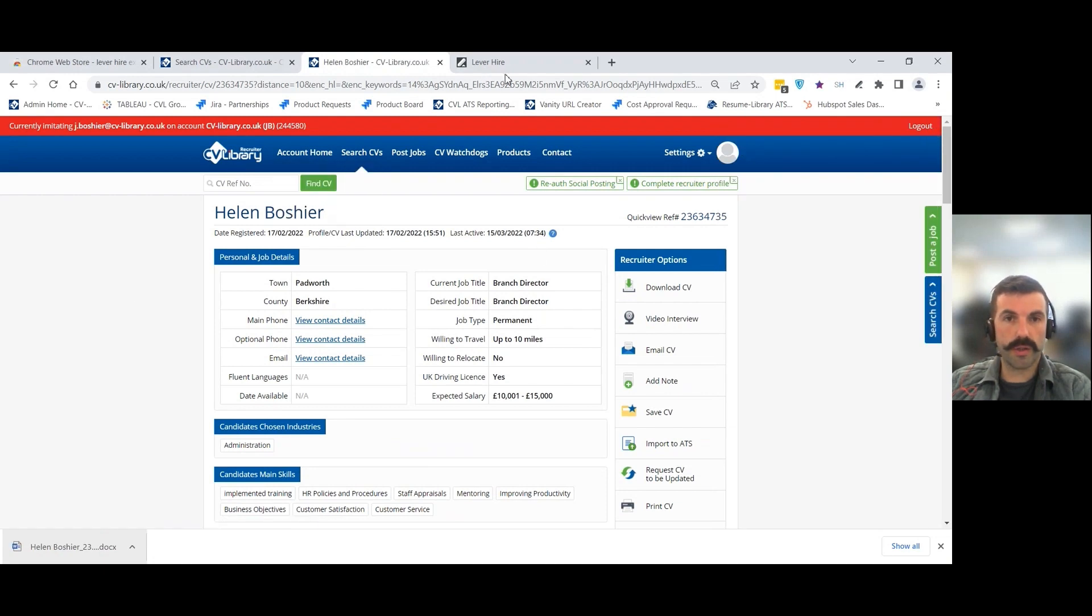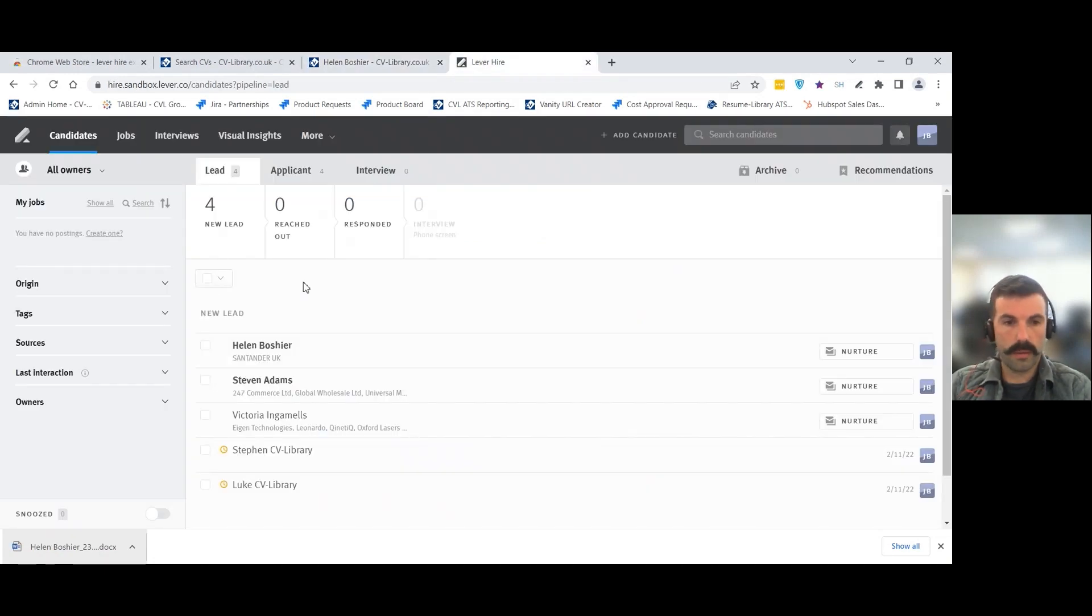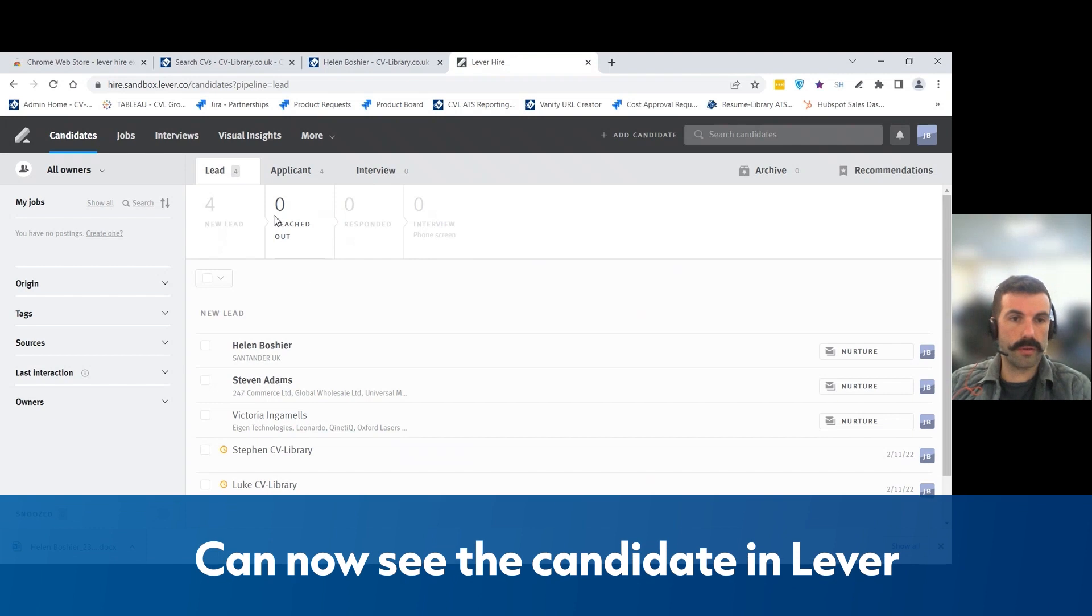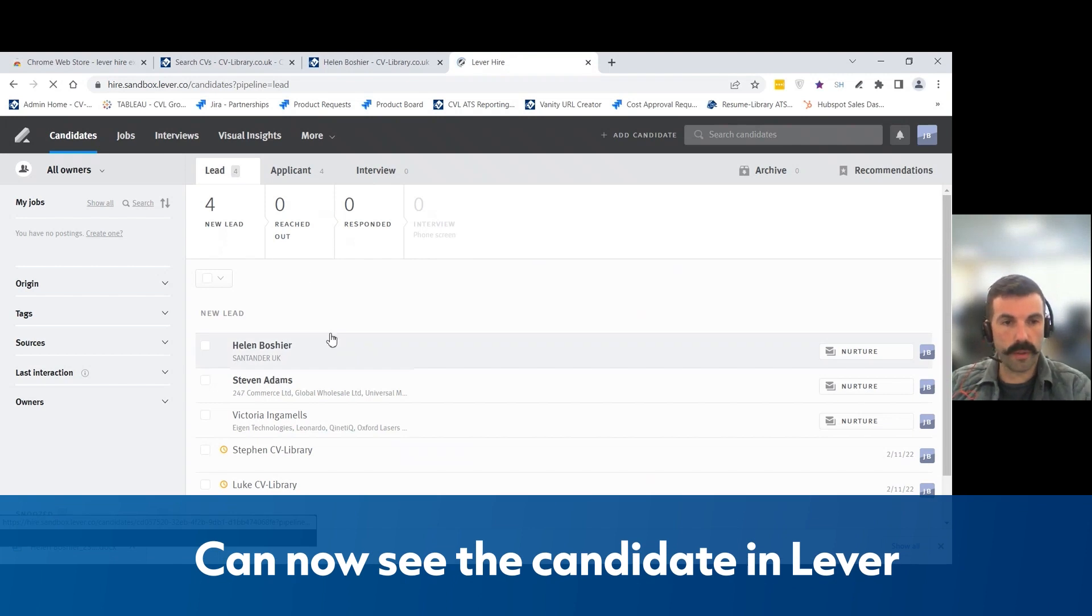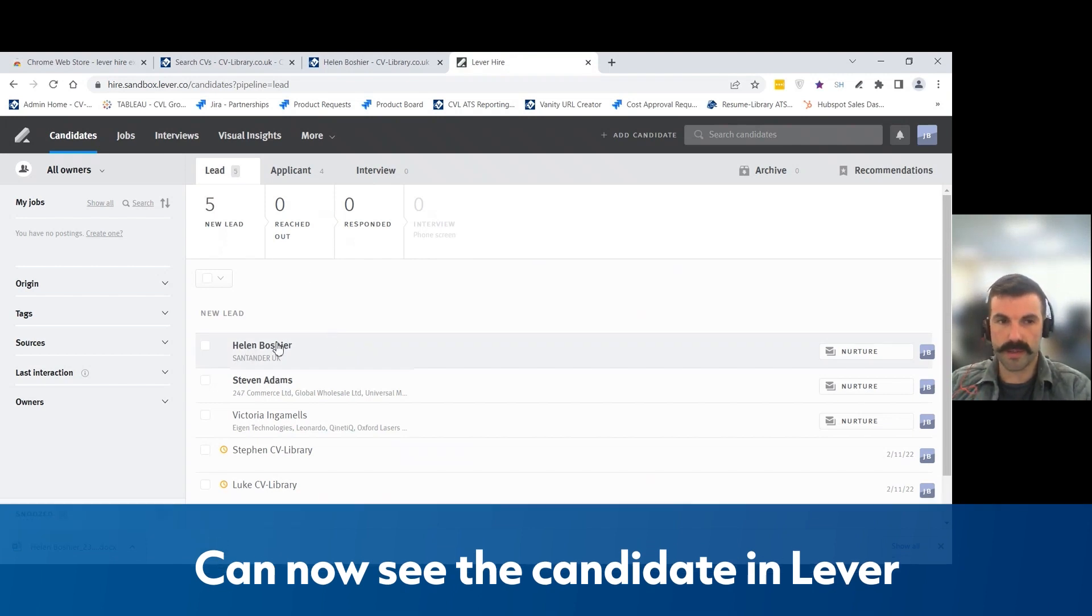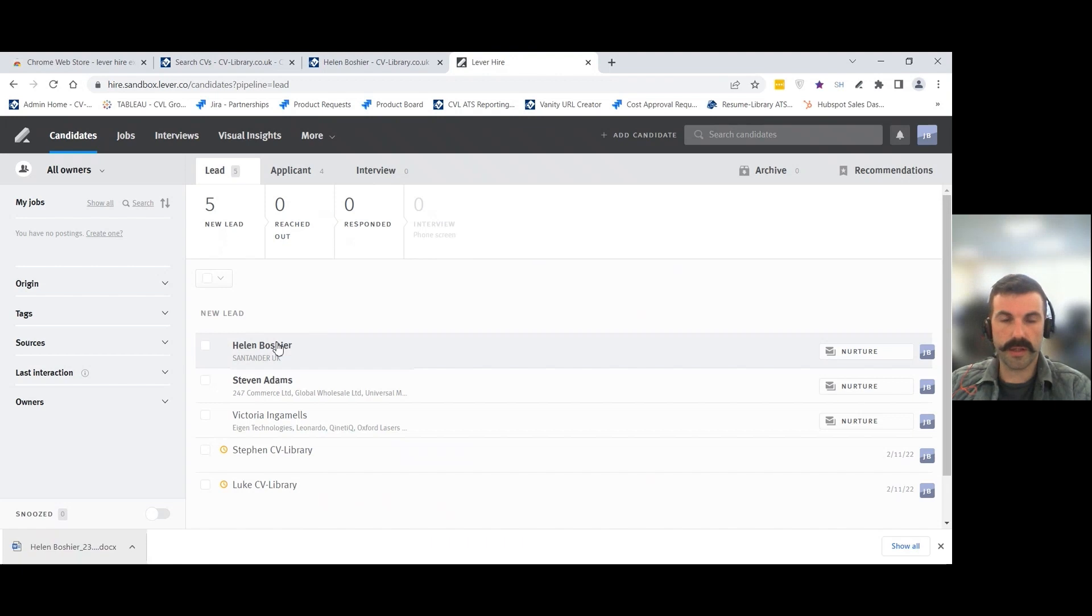If you then look into your Lever platform, there you go, straight away we can see that Helen Bosher has been added as the candidate in the top of our candidate pool.